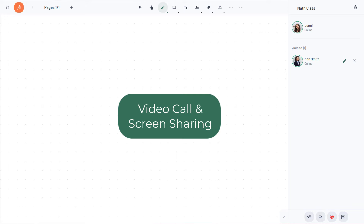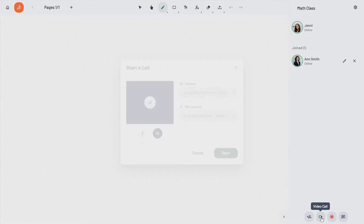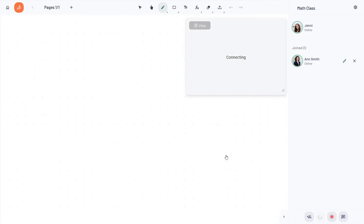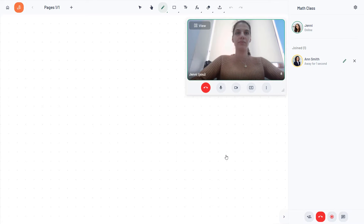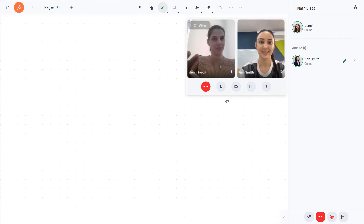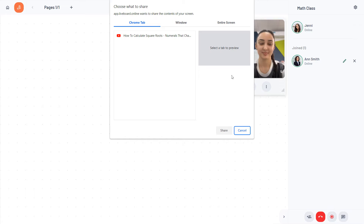Livebird has an inbuilt video conferencing tool that lets you start a call with unlimited students with no time limitation, directly from your board. You can also share your screen during the call.